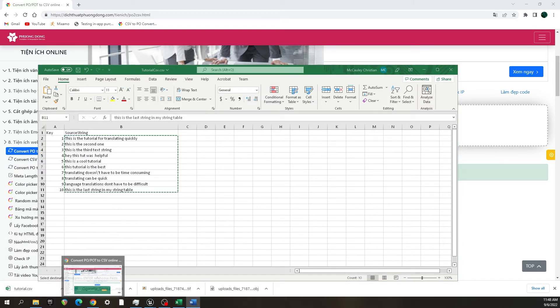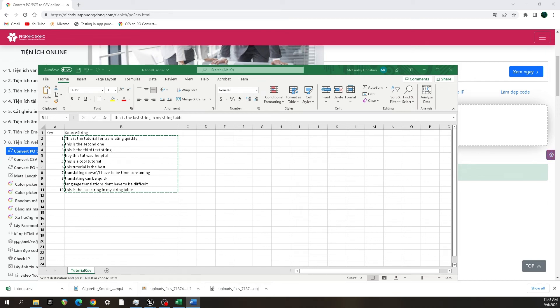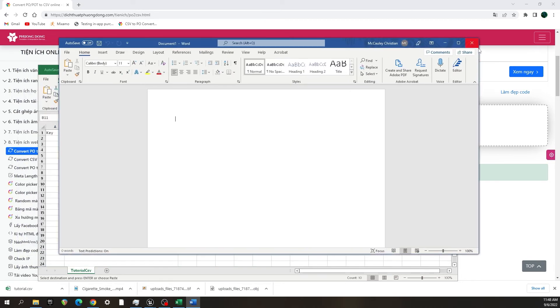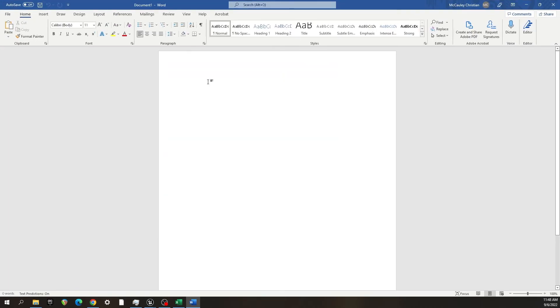And then I'm going to open Word, or whatever document thing you're using, and I'm going to paste it in there.